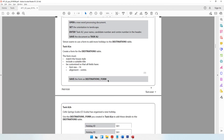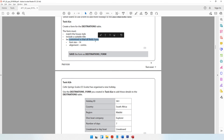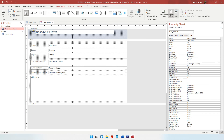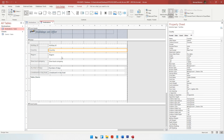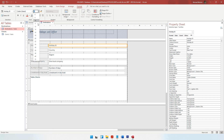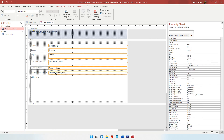Coming back to the question paper, it says the form should be customized so that all fields have a font size of 14. So all the fields should be size 14. What we can do is click on a field, come to Format, and make the size 14. We can select all of them by using the Control key - while pressing Control, select each field, then make them all size 14. All of them have now become size 14.